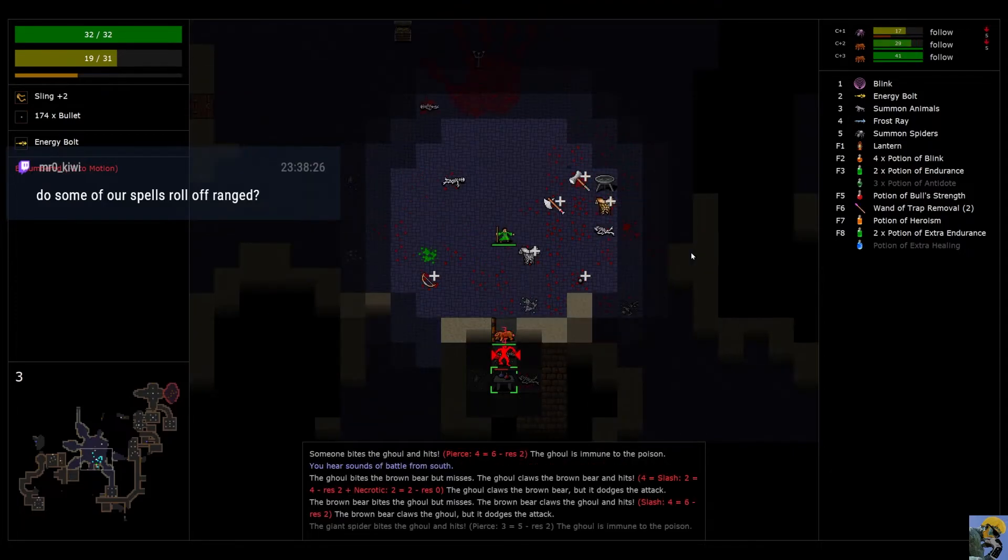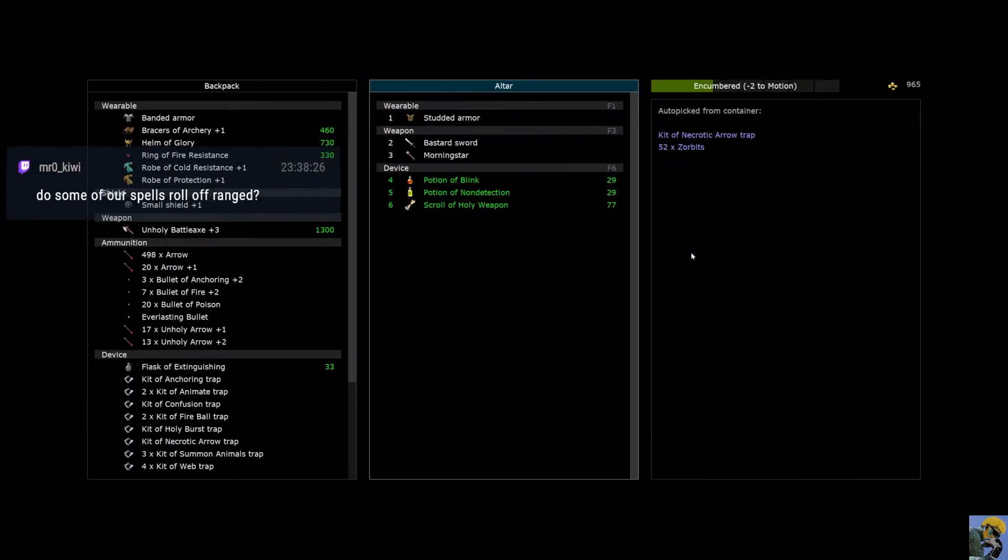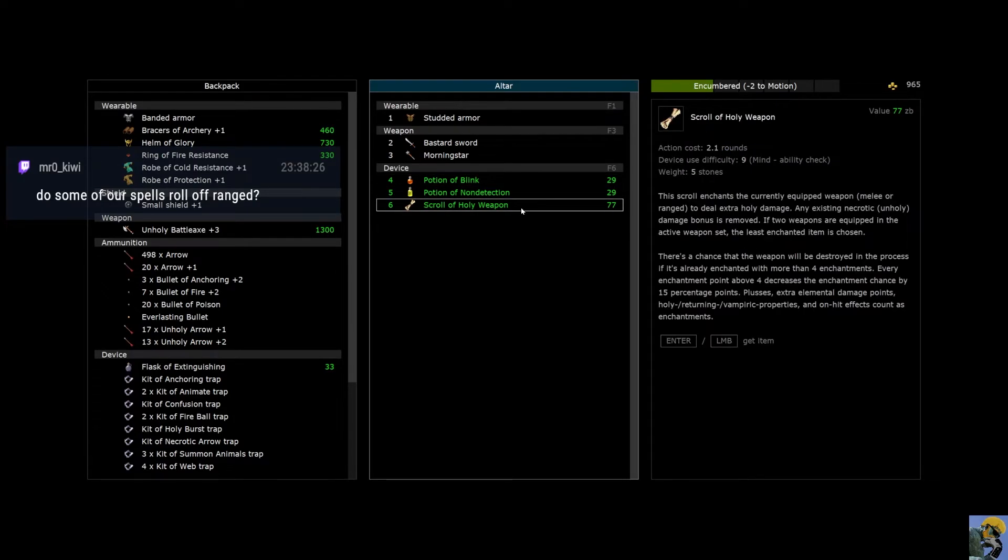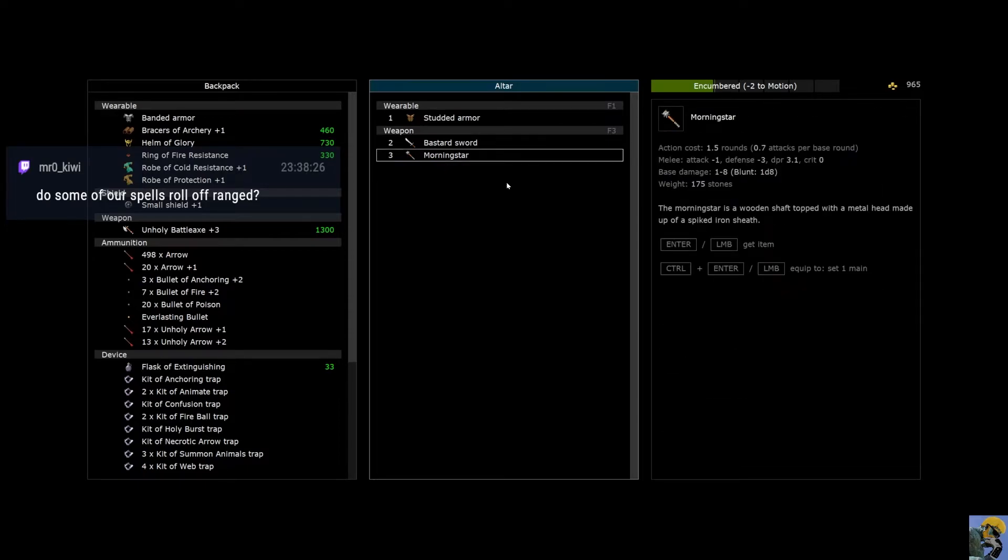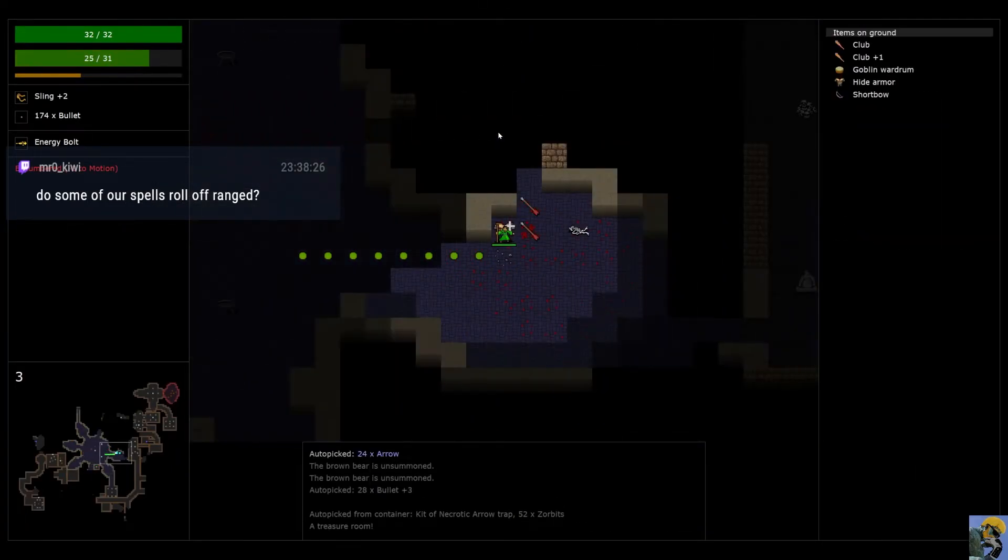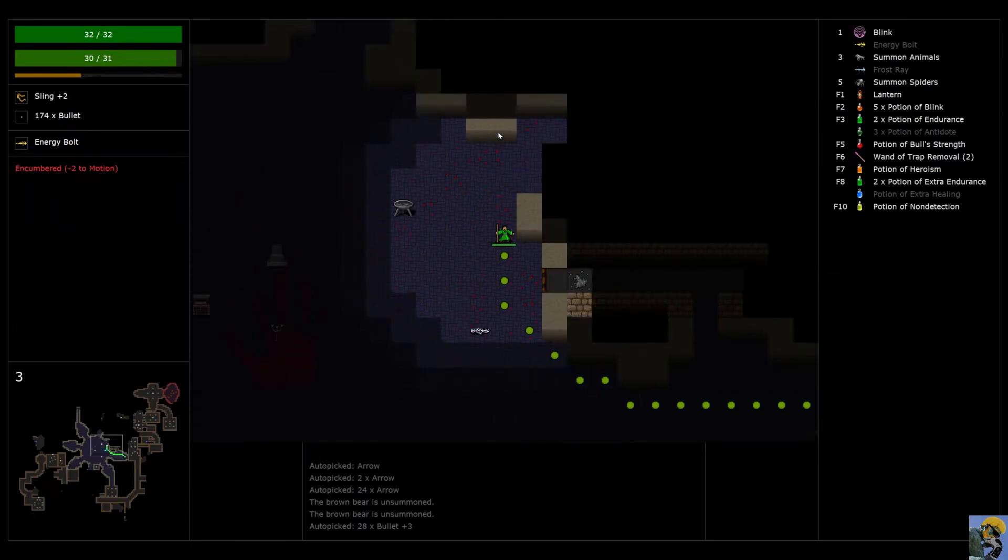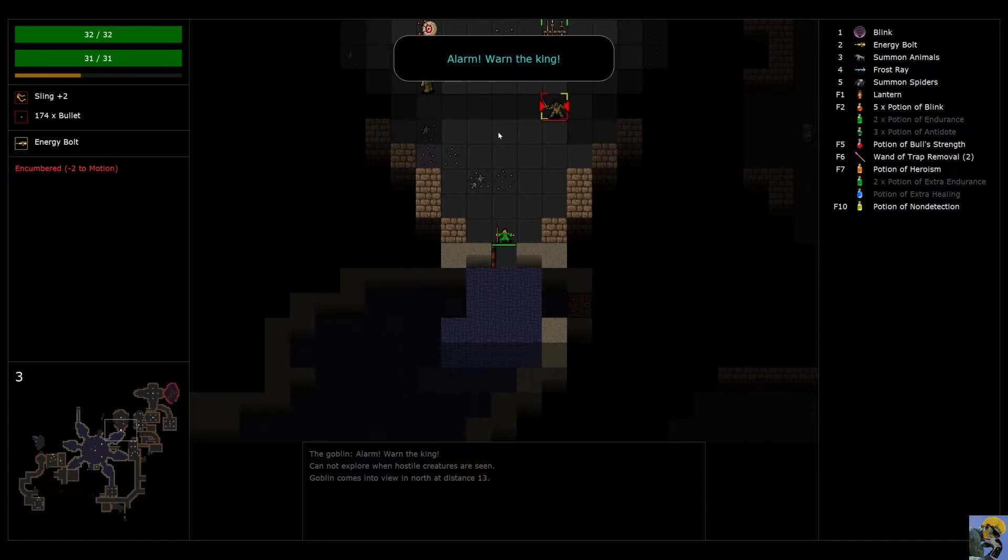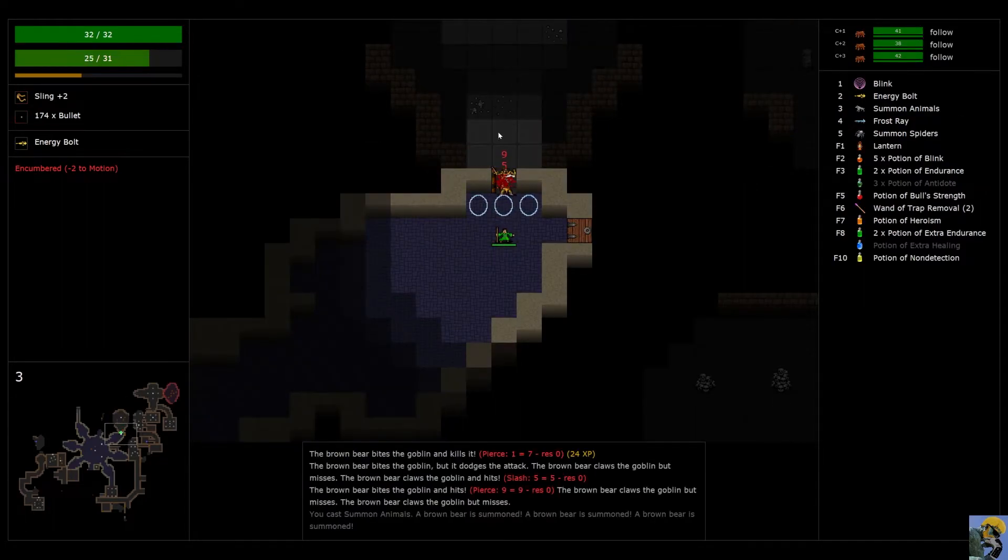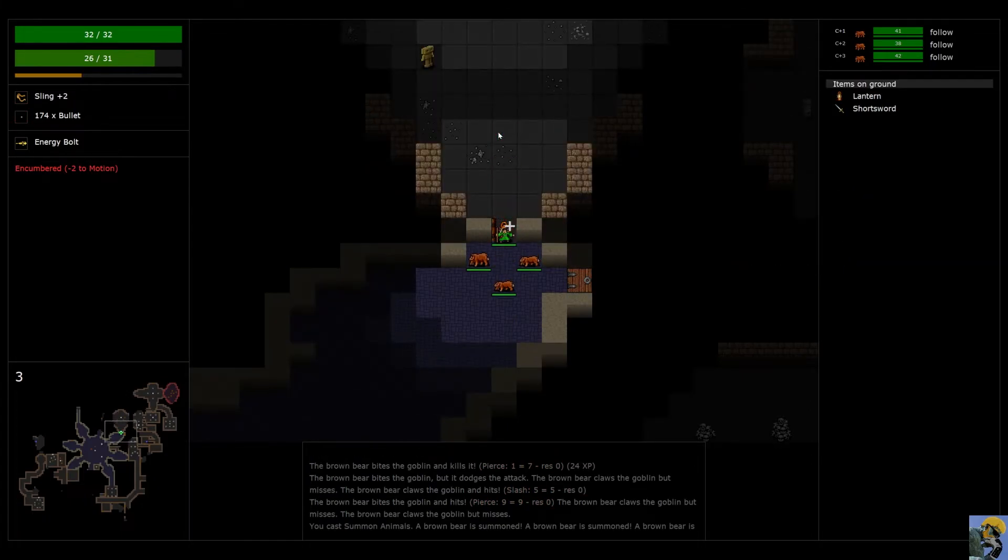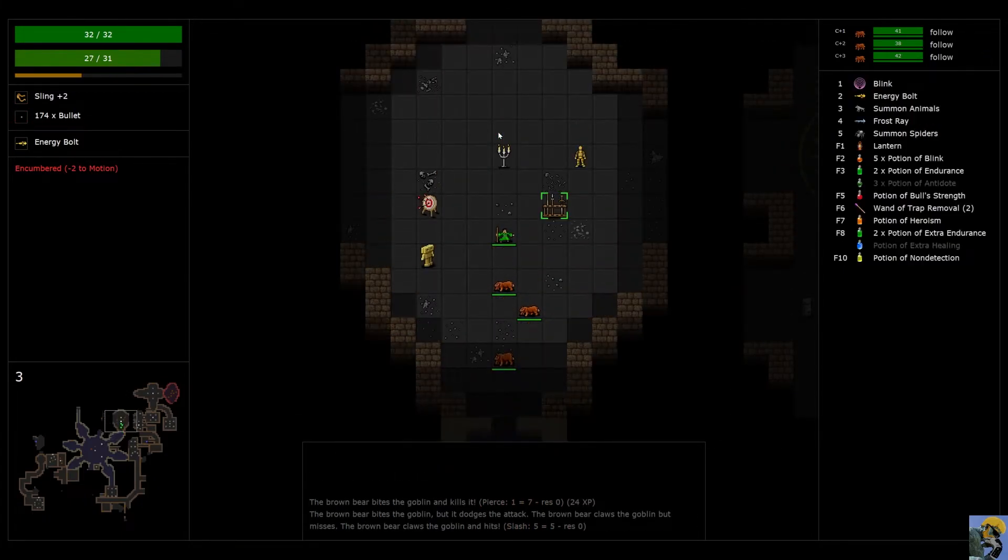Nice. I wonder if some of our spells synergize with range. That's a great question. Ooh. Scroll of holy weapon. Potion of non-detection. Potion of blink. Good, good, good. All that stuff sells too, by the way. Which could be really exceptional for us. What do you got? What are you doing up here? Warn the king. Hell, I got something to tell you about the king. You're not going to like it.